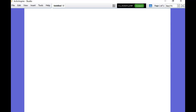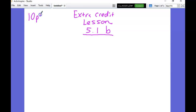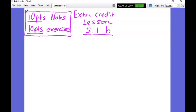All right guys, so this is our extra credit lesson - we'll call it lesson 5.1B. It's basically a glorified form of the stuff we learned in lesson 5.1. Within this video, you're going to get 10 points if you just take the notes, and you'll also get 10 points for doing the exercises. Both of those will go in as homework points. Some of it will also appear on the test next time as an extra credit test question.